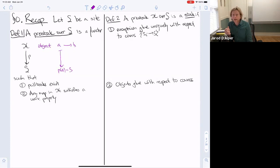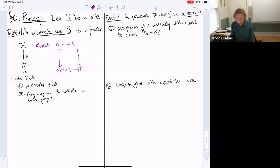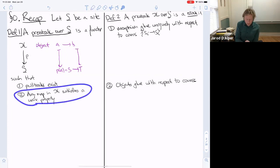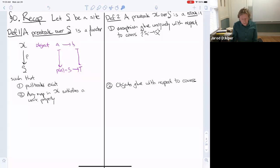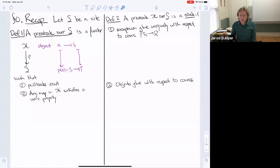There were two main conditions in the definition of a pre-stack. The first was that pullbacks exist: if you have a morphism S to T and an object B over T, there's an object A and a morphism from A to B over that morphism, satisfying a universal property similar to the universal property for fiber products. Building off that, we define a pre-stack to be a stack if certain descent conditions hold.